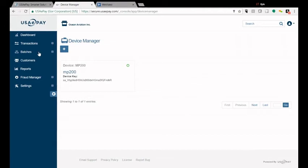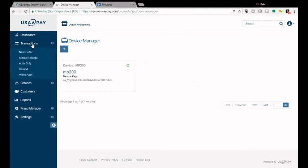So now on USA ePay you're going to go to Transactions, Simple Charge.